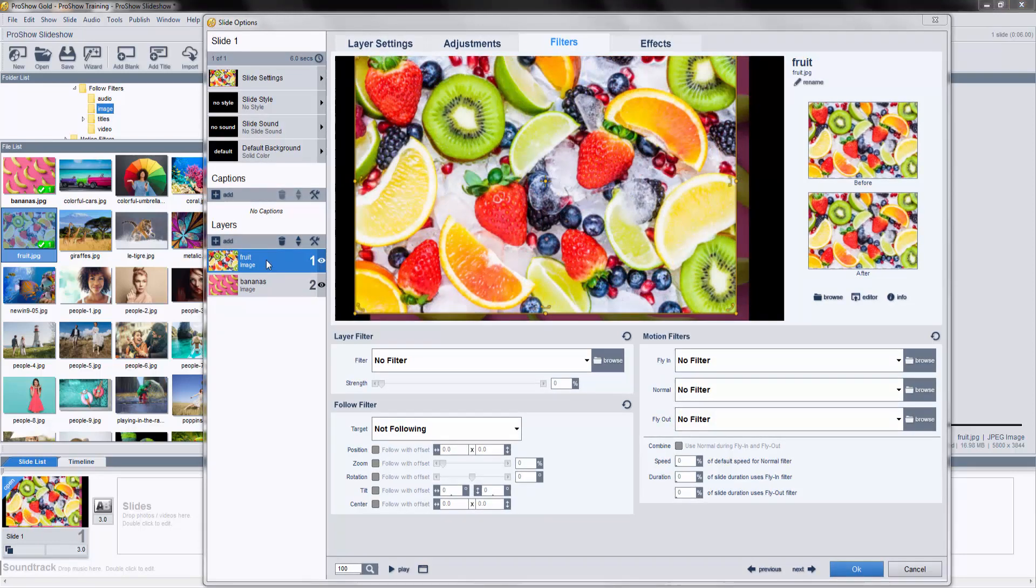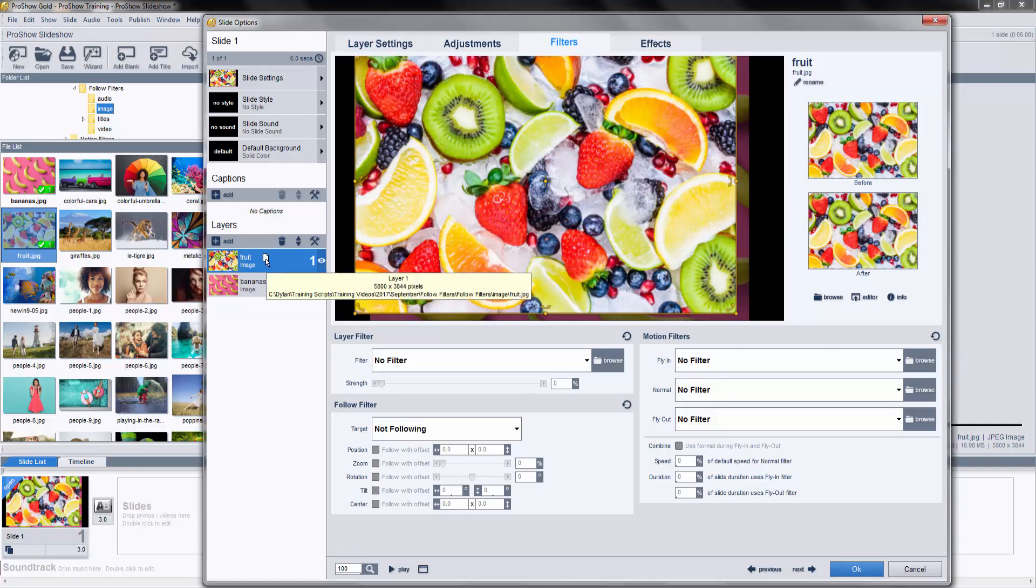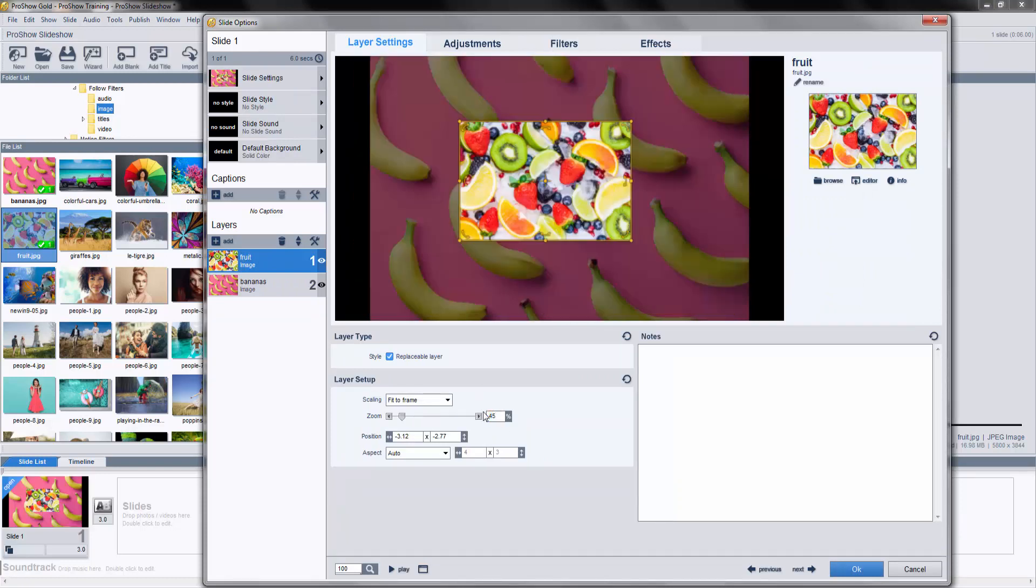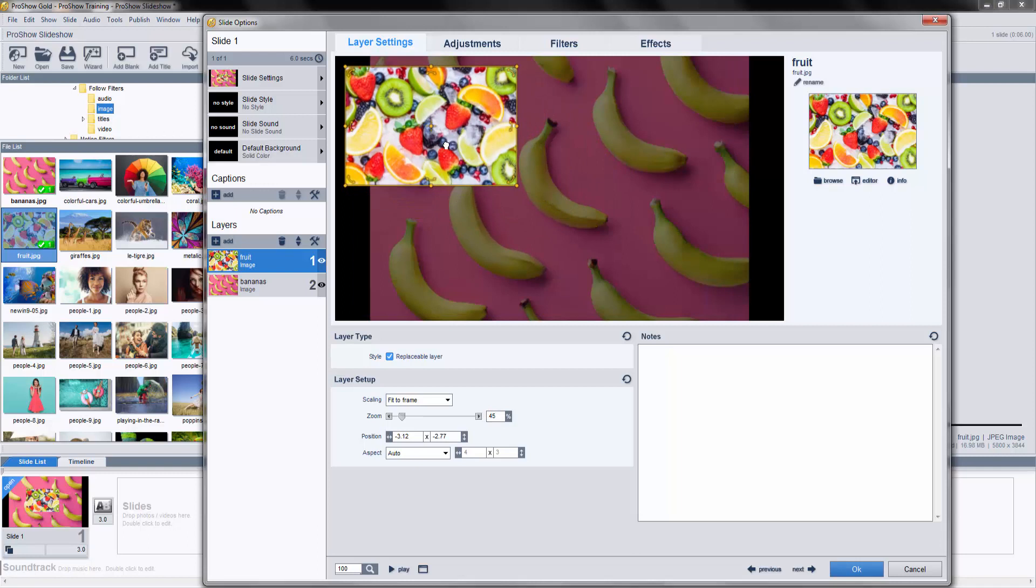Next, you'll need to apply some kind of motion. Select Layer 1, then under the Settings tab, in Layer Setup, I'll set the zoom to 45%, then move the layer up to the top left corner and add some rotation.